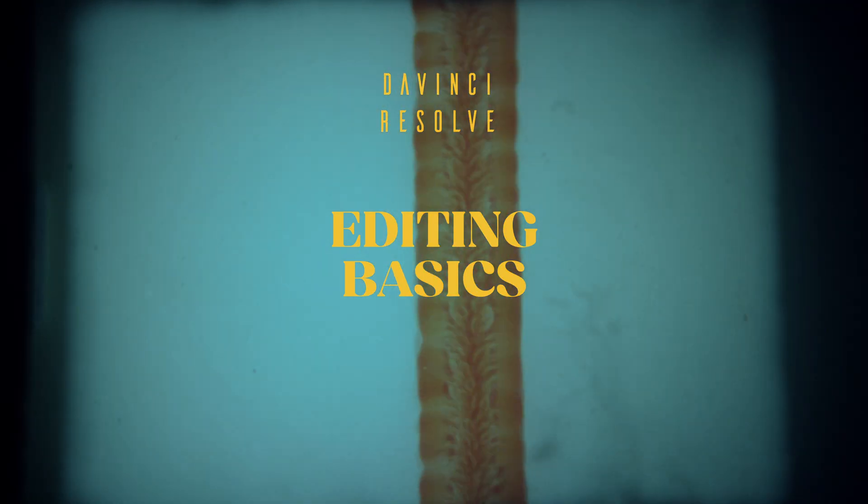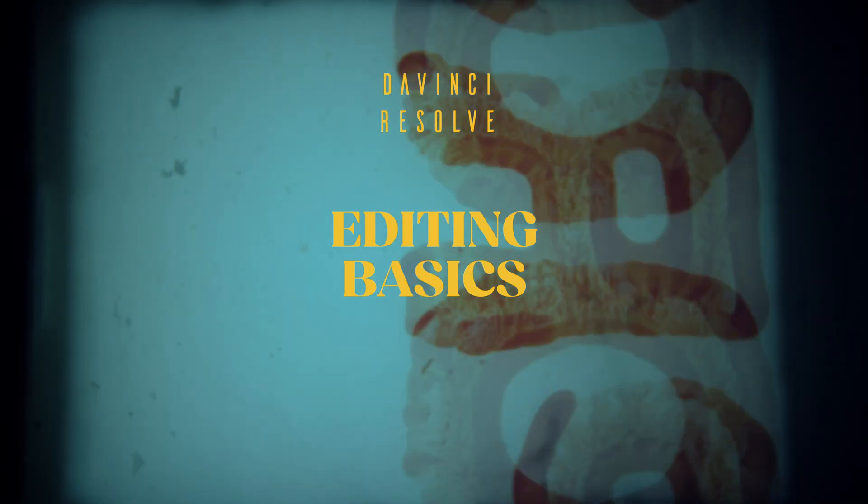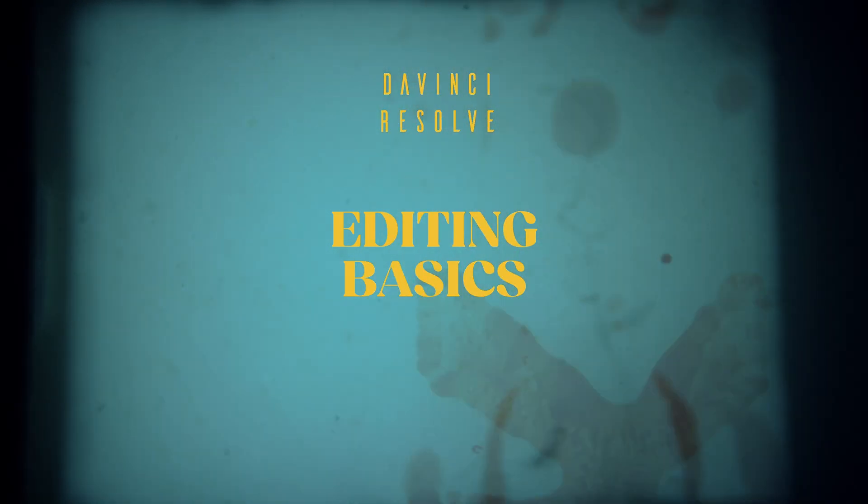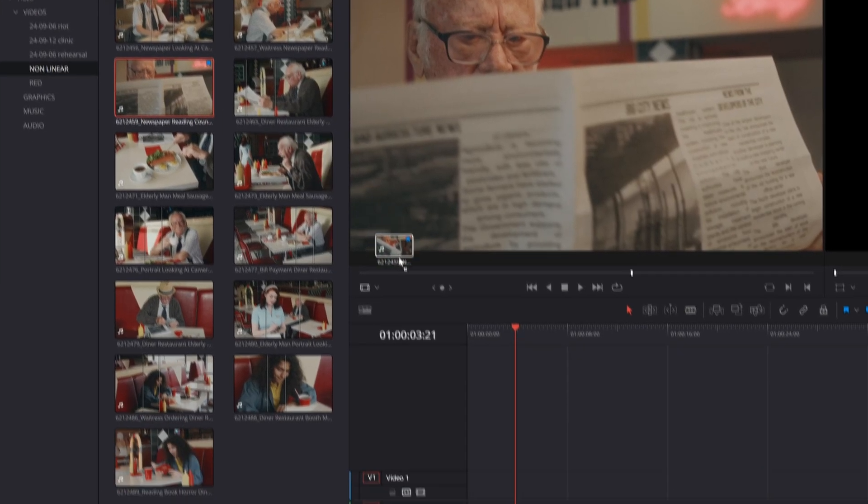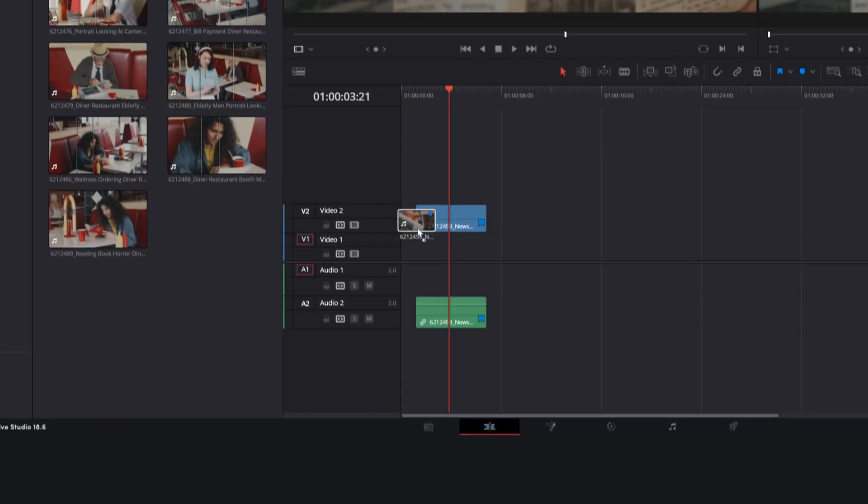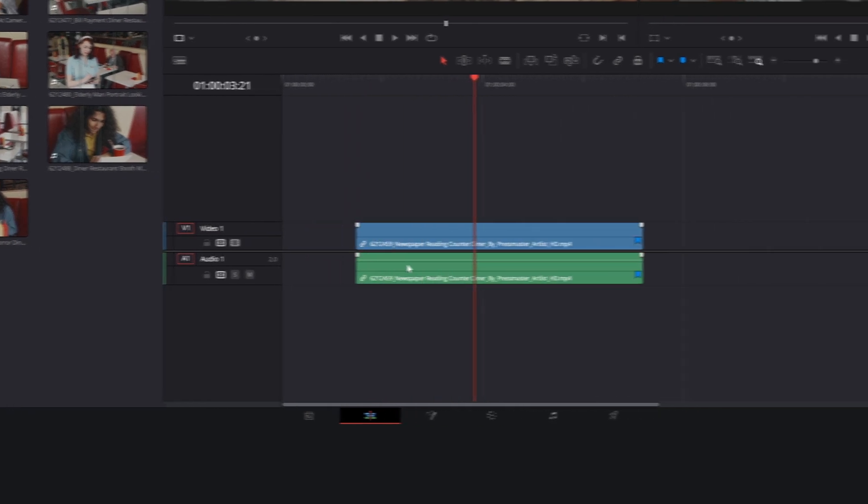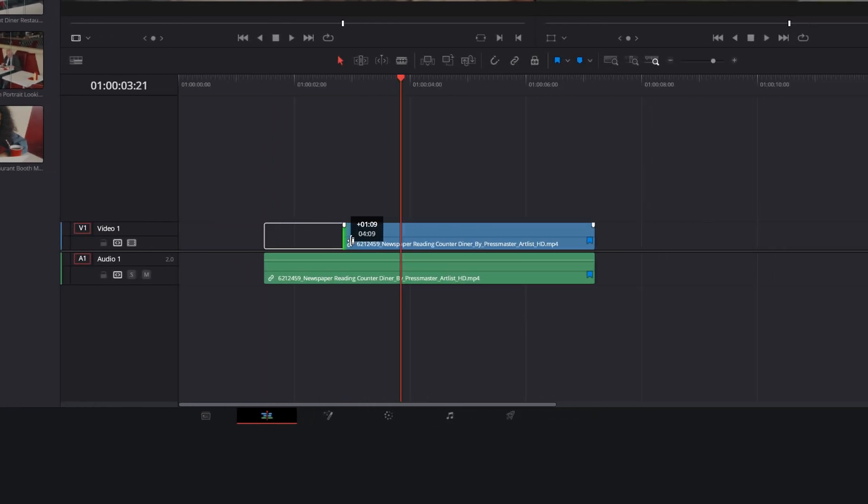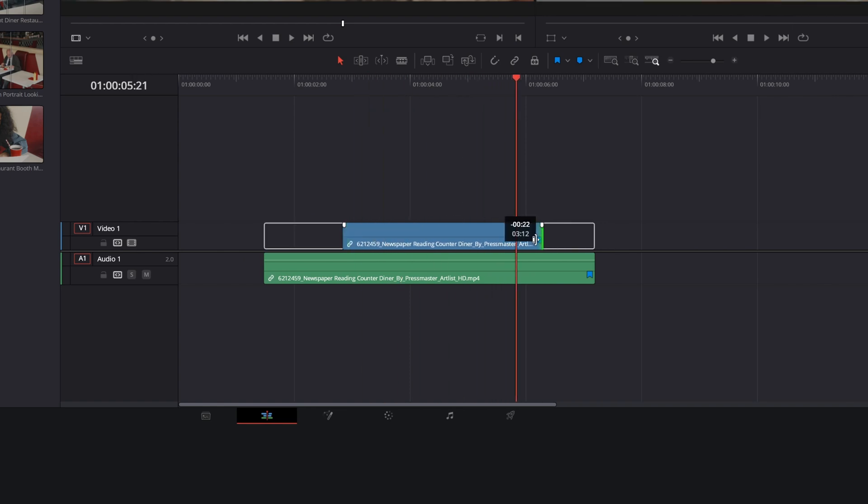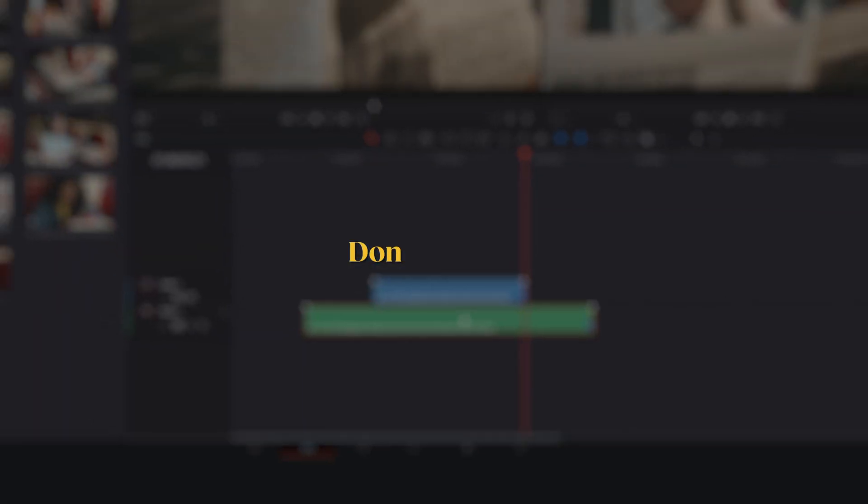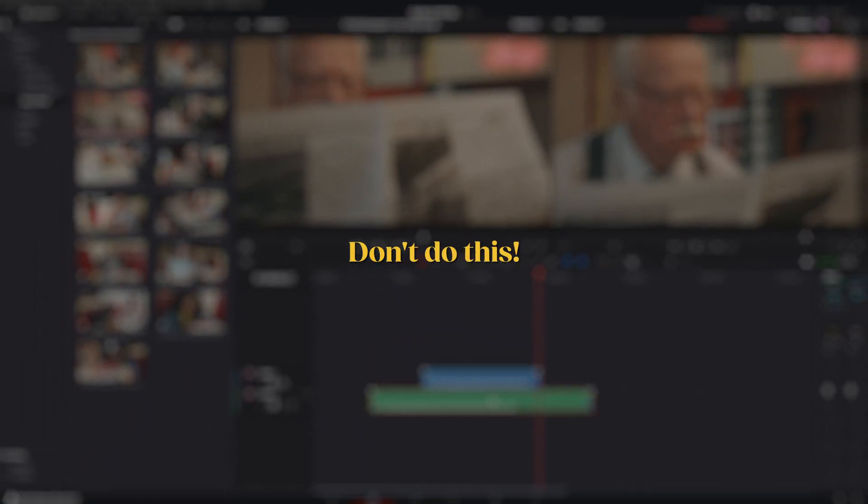Your first instinct might be to drag the clip you want directly from the project into your timeline, and start moving it and cutting it with the mouse until you find the part you like. Don't do this.